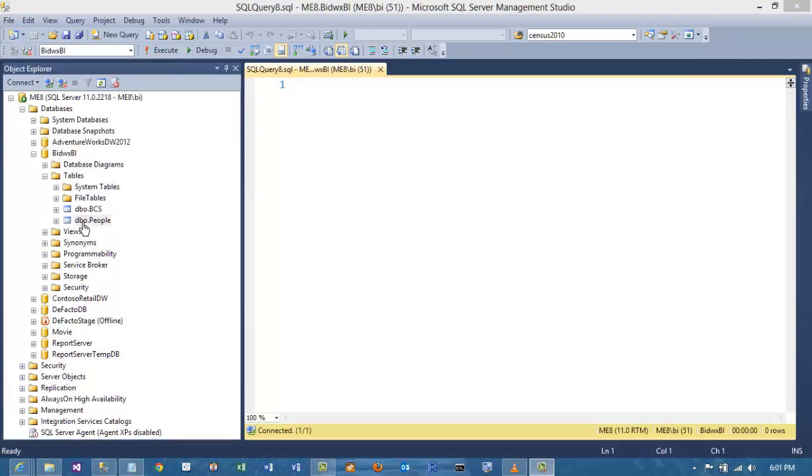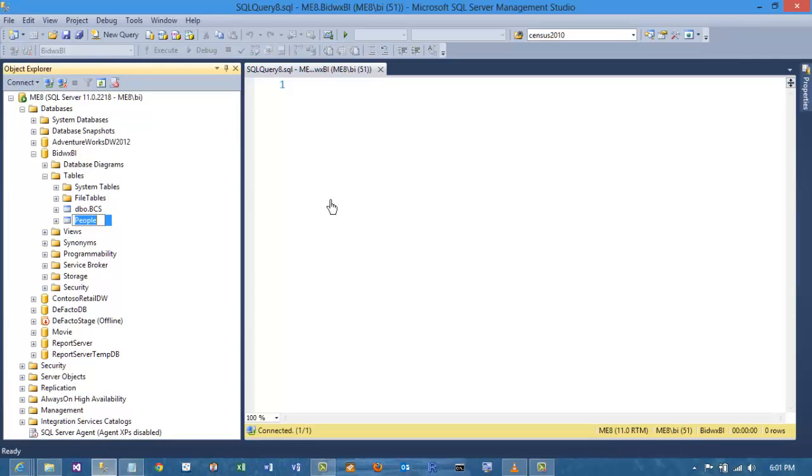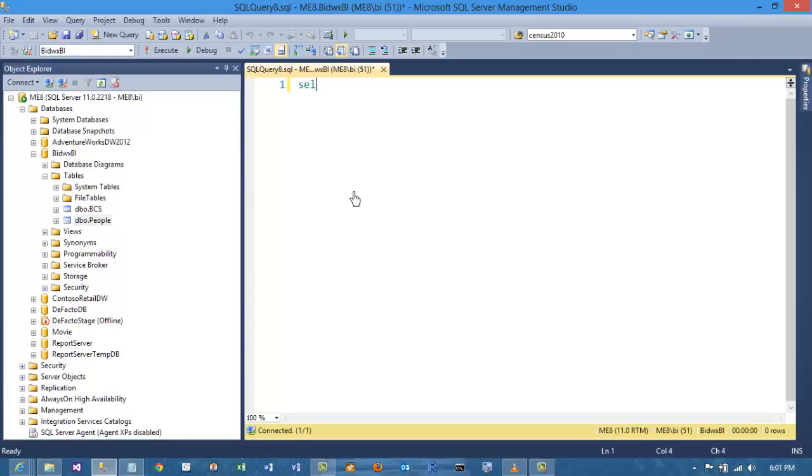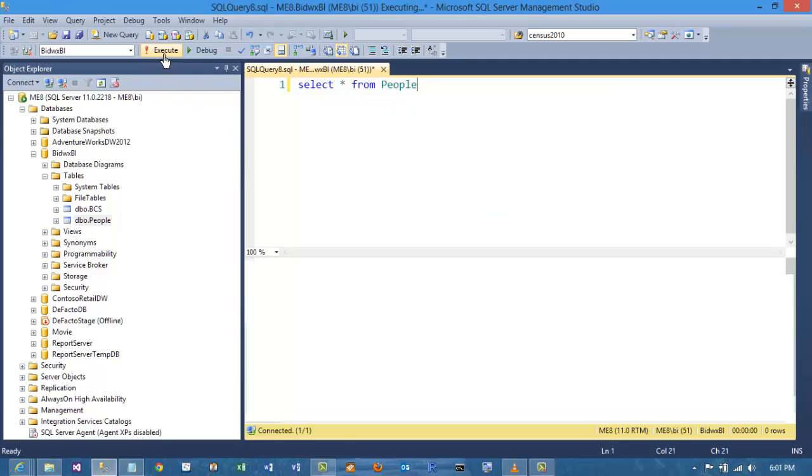So you have a table with duplicate values in it. How do you find them? Here's an example of a simple table called people that has some duplicate values in the name field.